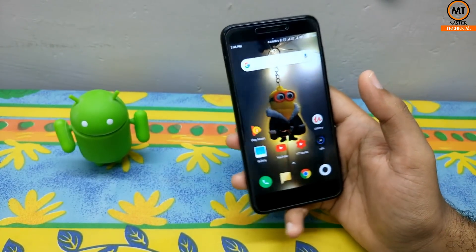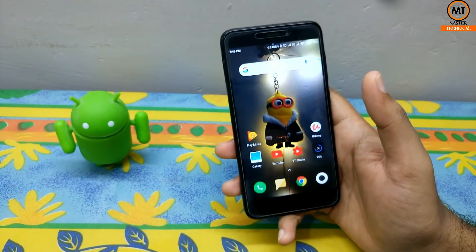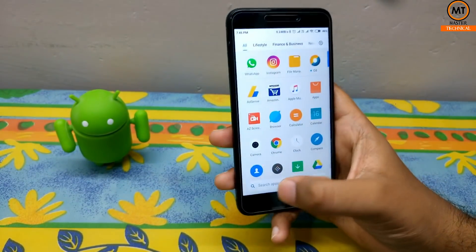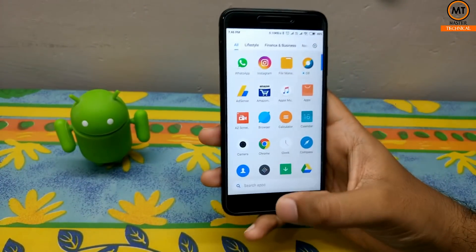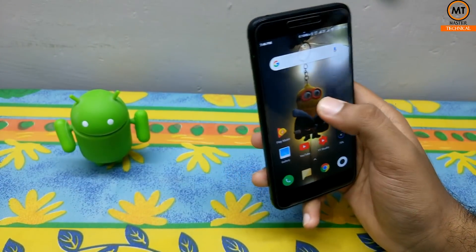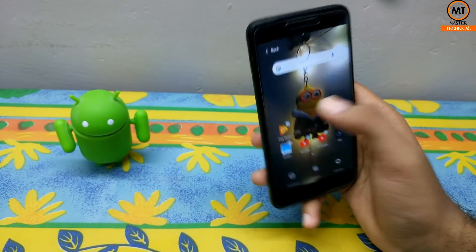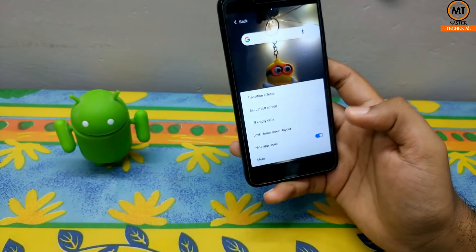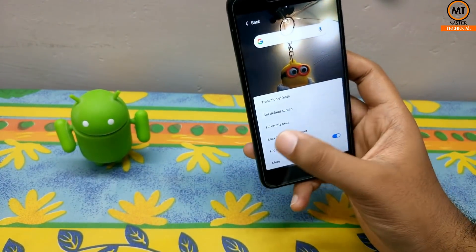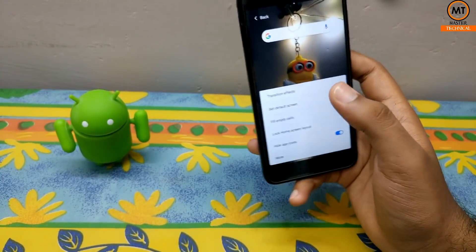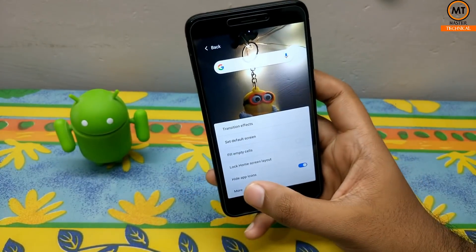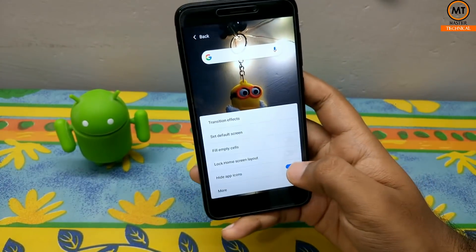If you use a mobile phone, this is the best option. Let's see the options. You can select the option. There is a transition effect, fill empty cells option, and there is also the Hide App Icon option.